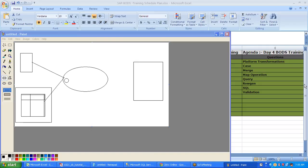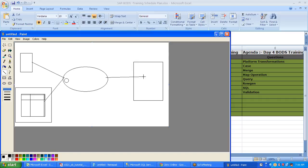The data store allows us to establish a connection between the database and the BODS system — whether it's your source database, your target database, or your intermediate staging database. BODS allows you to connect to source, target, and intermediate databases with the help of data stores. First we establish connections between different source tables and BODS, then from BODS to the target system. We extract data from different sources, club them into a single dataset, apply business rules, validate the data, and finally load it into the target system.